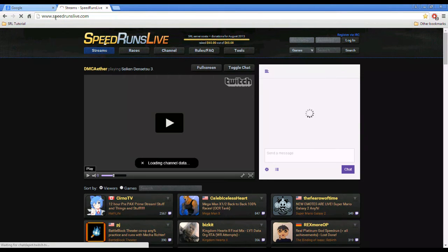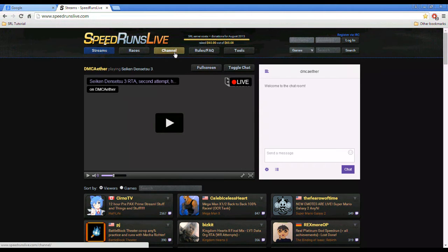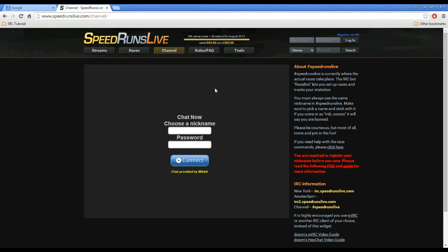So when you go to speedrunslive.com, you start off on the streams page, but we're interested in the channel page where you join the chat and where you can join races.